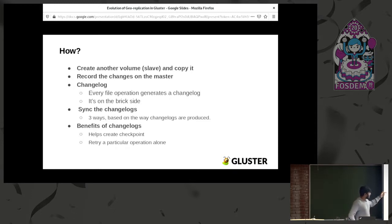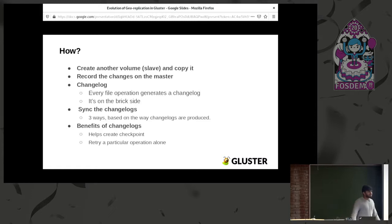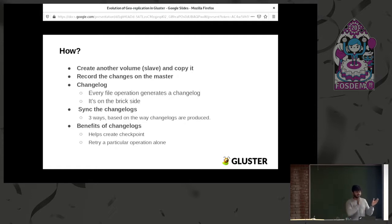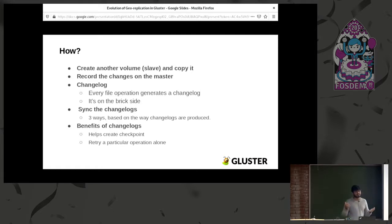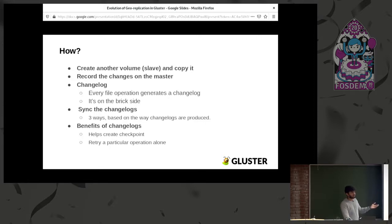It operates on the brick side. Once you have the changelogs, they need to be synced from the master site to the slave site. Another benefit of changelog is creating checkpoints — if you have ten writes and each write is in a changelog, you can say that completing five changelogs means five writes are done. Also, if a particular write fails for some reason, being in a changelog means you can just retry that specific write alone, reducing the overhead of redoing the whole operation.